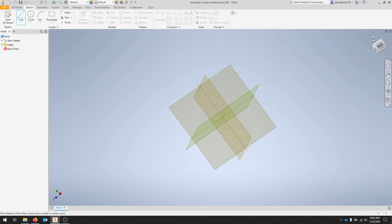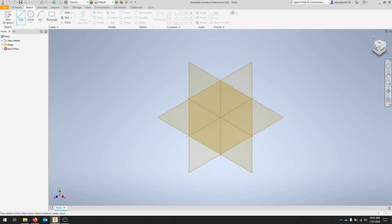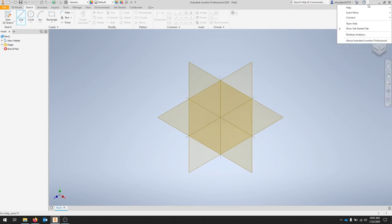We also have this view cube up top so if I hit home it'll bring me back to that view. Autodesk also has quite a few tutorials and things like that.